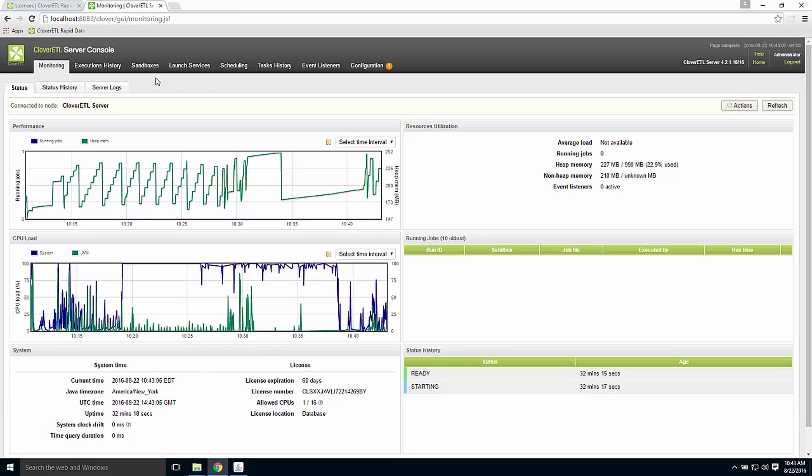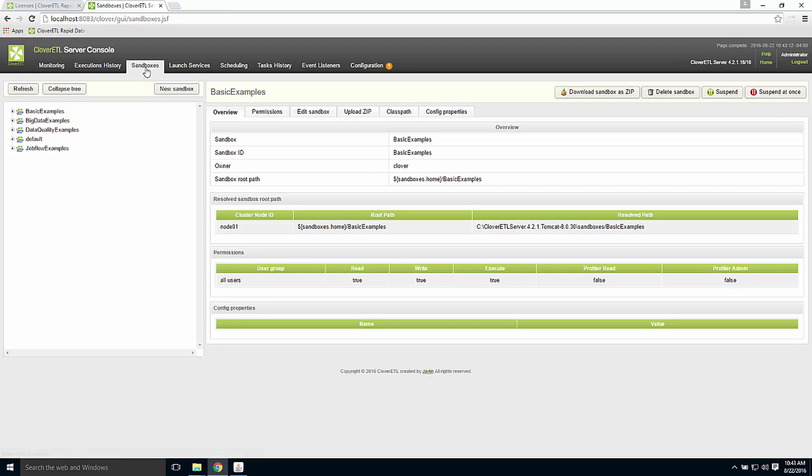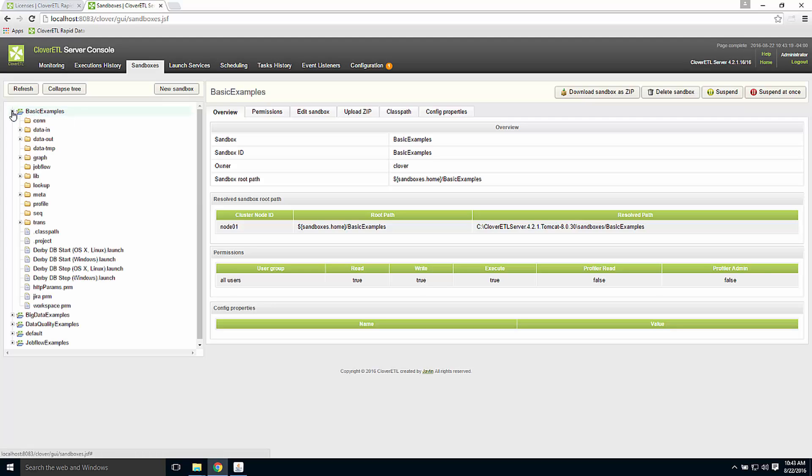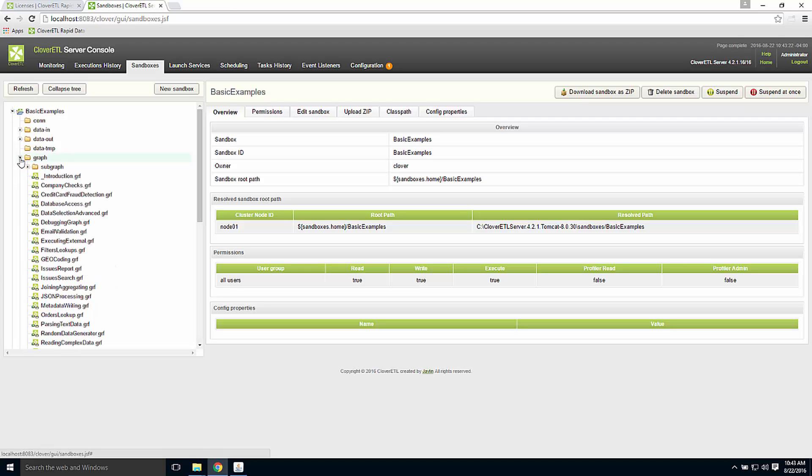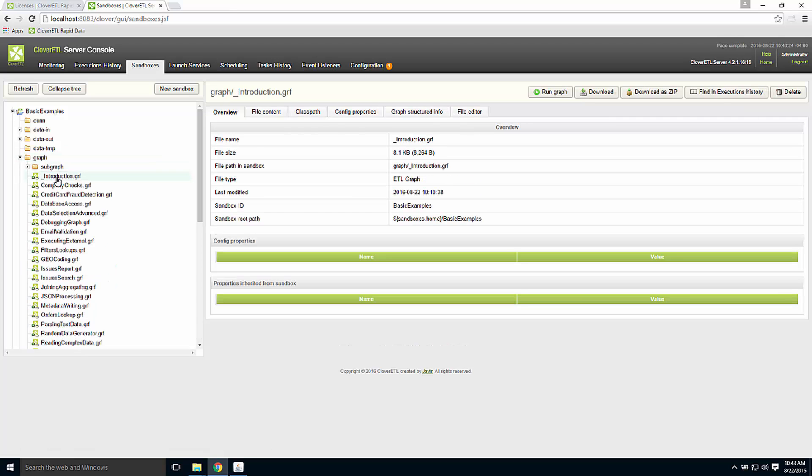The sandboxes tab shows a list of all the projects in the server. The evaluation version of server comes with five sample projects. I can open the basic examples project, the graph directory inside that project. Here's a list of sample graphs. I could run any of these graphs using the run graph button and explicitly manually run the graph from within server.